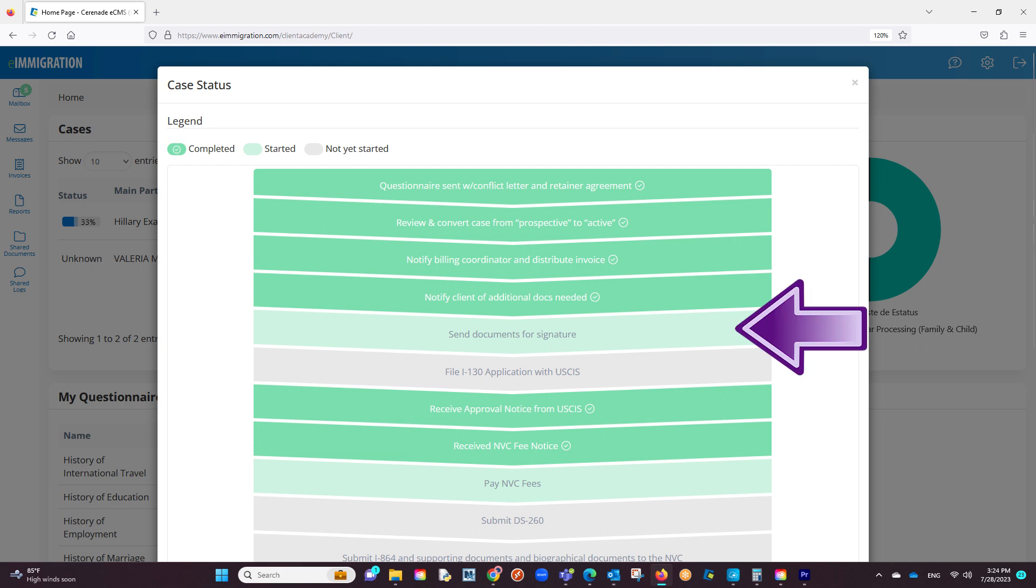If they started a step and haven't completed it, it will mark it in a light green color. And if a step has not been started, it will be in a gray color.